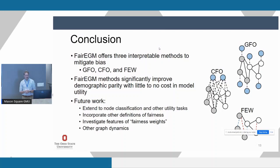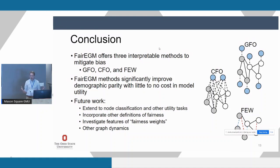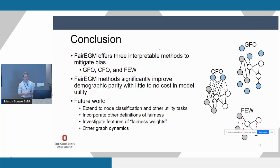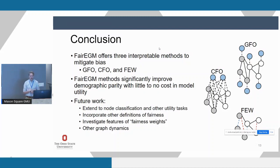In conclusion, we offer three interpretable methods to mitigate bias for link prediction and recommendation — applicable to job networking sites, social media, or online shopping. We are significantly able to improve demographic parity fairness with little to no cost in model utility. For future work, we hope to extend this to node classification and other utility tasks, incorporate other definitions of fairness, further investigate the features of these fairness weights, and explore other graph dynamics. Thank you for listening.